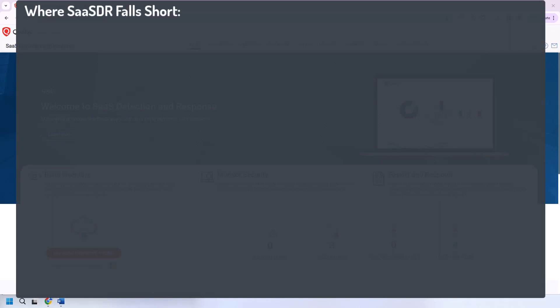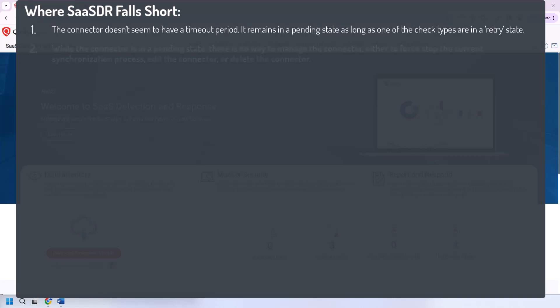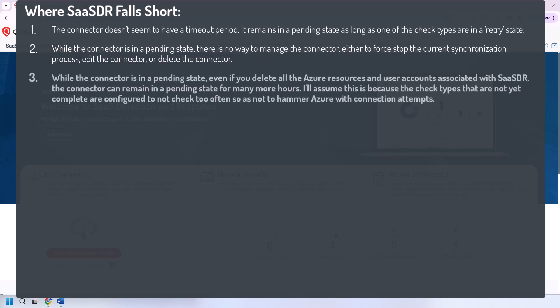So where does SASDR fall short? There's a number of notable observations I've found so far while testing this product. While this video isn't meant to be a review or deep dive into the use of the product, SASDR does come across as being an incomplete product, especially given that it's three years old. The connector doesn't seem to have a timeout period. It will remain in a pending state if any of the check types aren't able to be checked. While the connector is in a pending state, there's no way to manage the connector, either to force stop the current synchronization process, edit the connector, or delete the connector. While the connector is in a pending state, even if you delete the Azure resources and the user accounts associated with SASDR, the connector can remain in a pending state for many more hours. I'll assume this is because the check types that are not yet complete are configured not to check too often as not to hammer Azure with connection attempts.